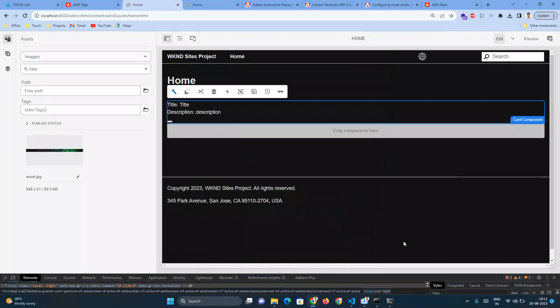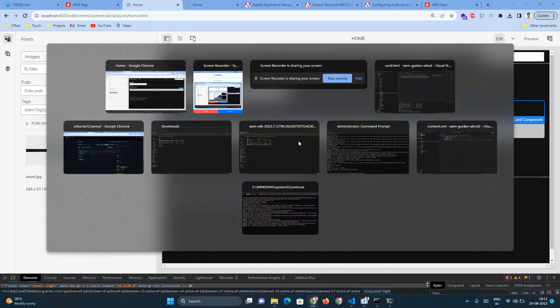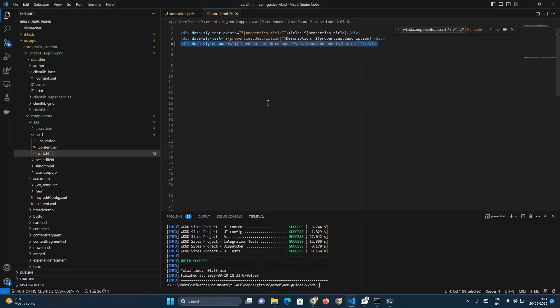Remember, this concept is possible for any customizable component or if you're customizing an extended component. This concept is even used in the core components as well, so you can refer to this example whenever you need to reuse any of the core components or your customized components.